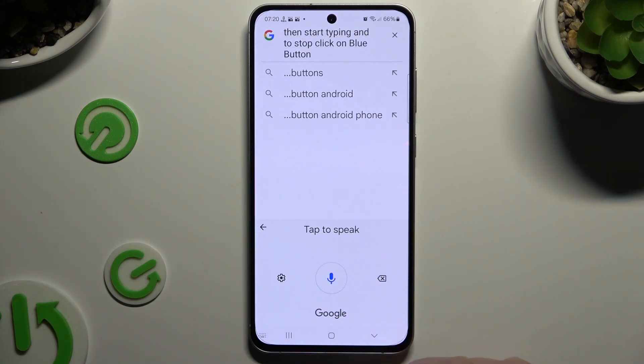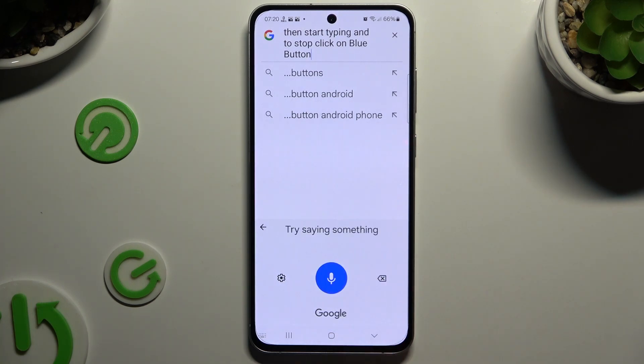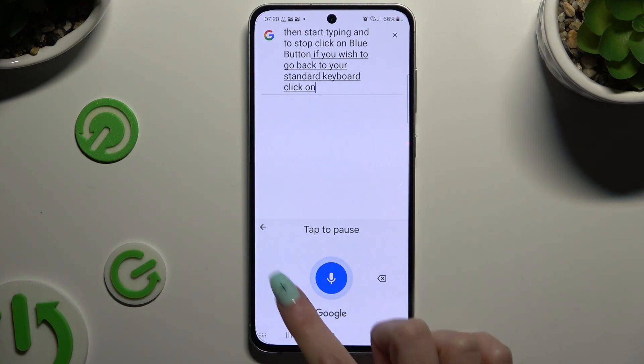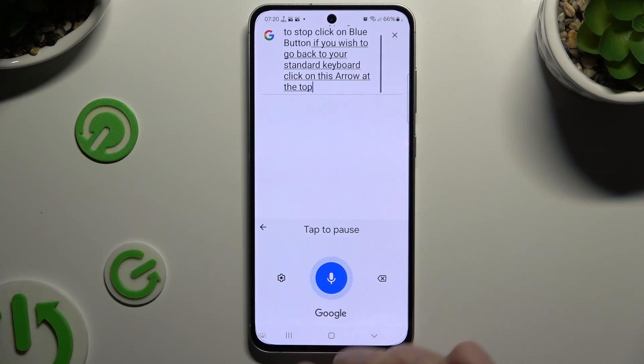If you want to start again, click on the white one. If you wish to go back to your standard keyboard, click on the arrow at the top left corner.